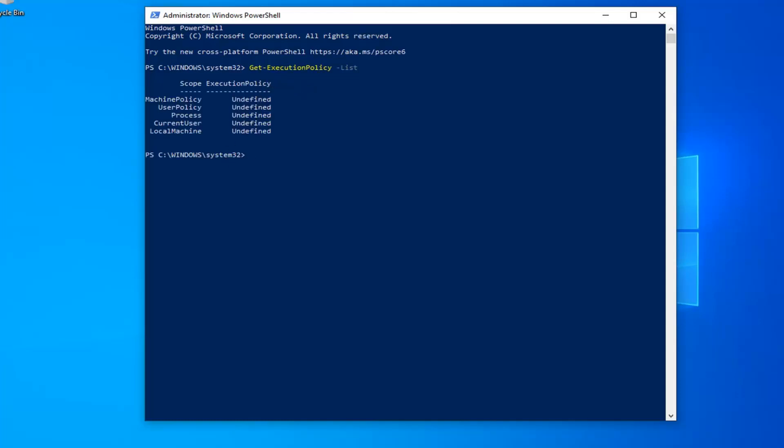Once you're done with that, this should put a list of all the user groups and whatever their execution policy status is. If you see anything that says Undefined, which is in my case here for all of them, or Restricted, you have probably identified what the problem is. We're going to have to set this to Unrestricted.